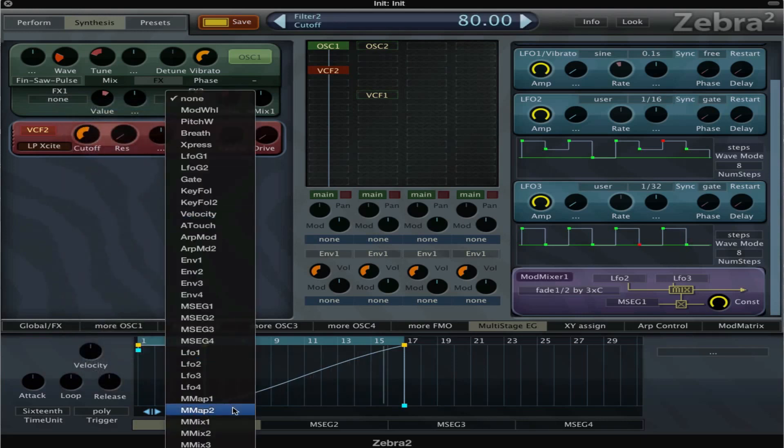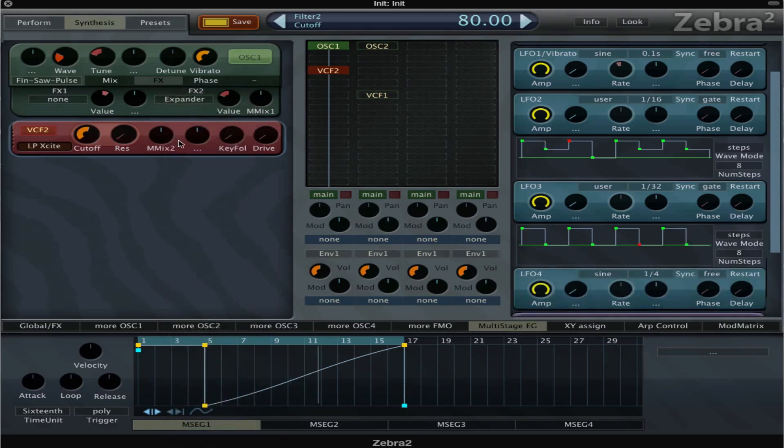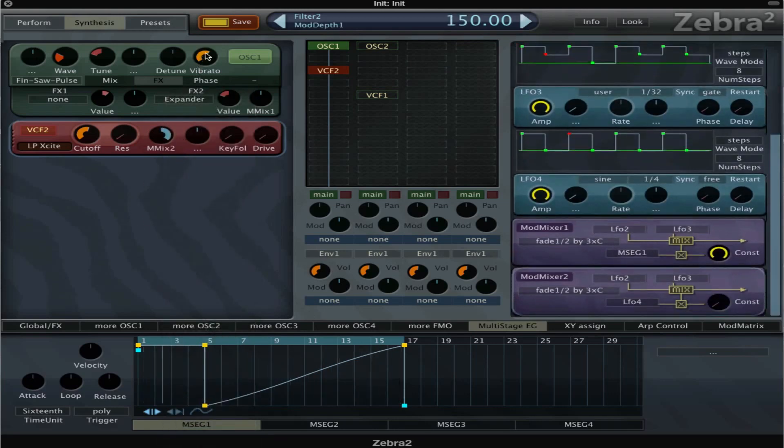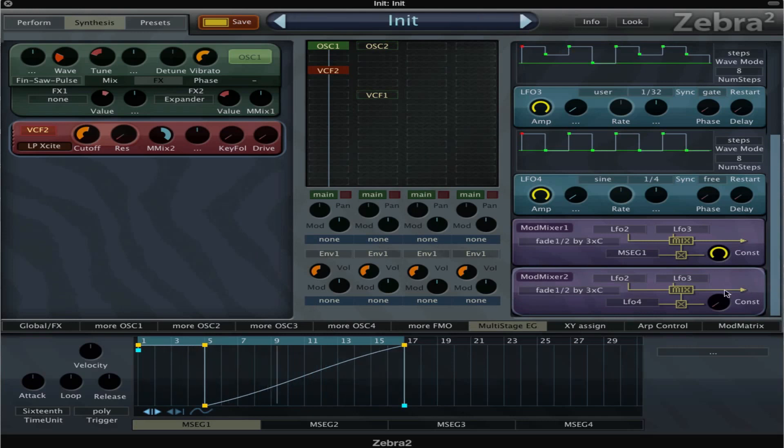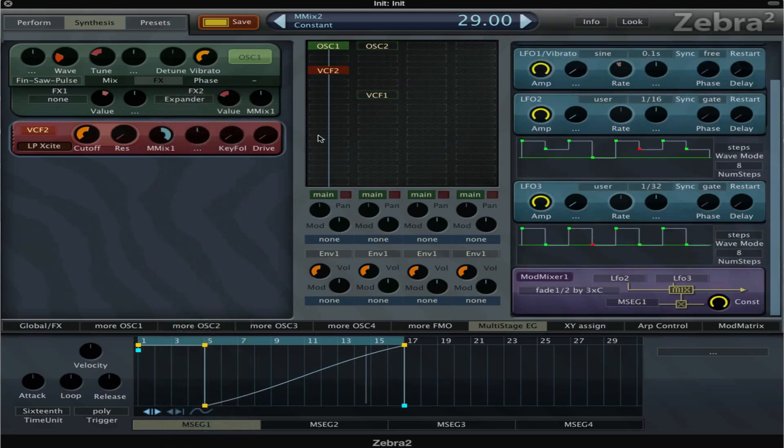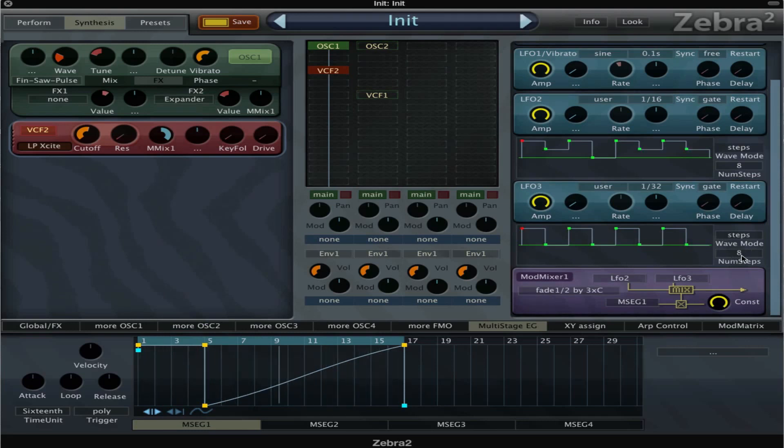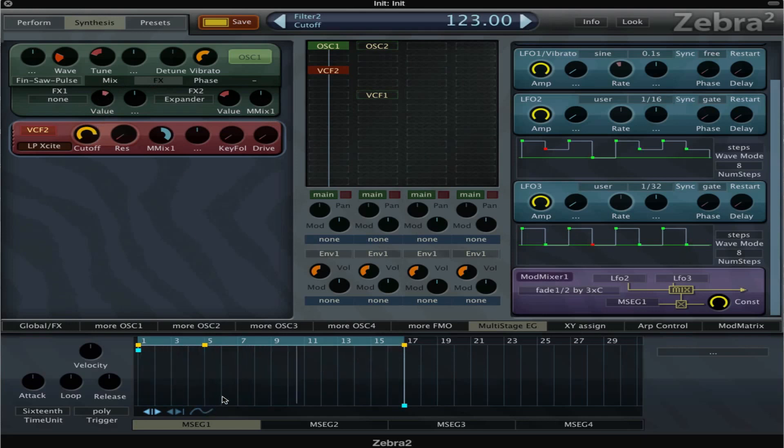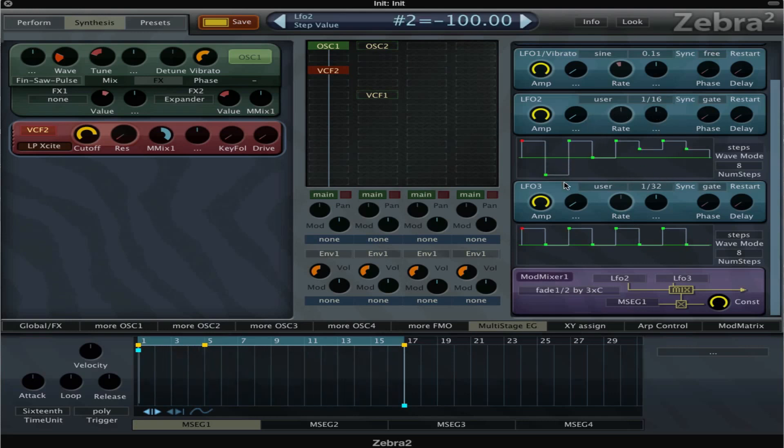We right click and we say mod mix 2, full amount. And we have to, sorry we were on mod mix 1. So we can make this one more extreme.